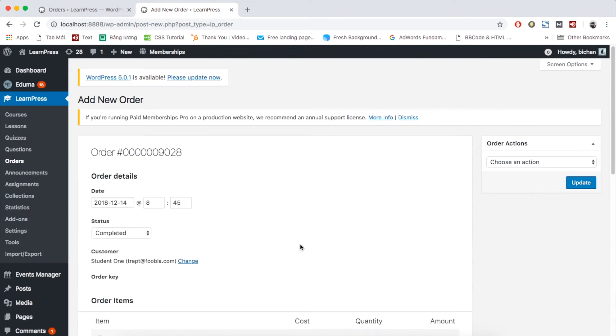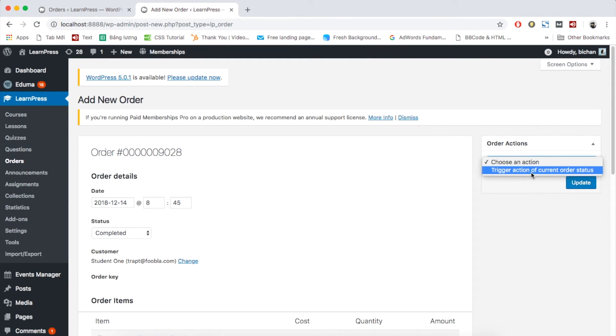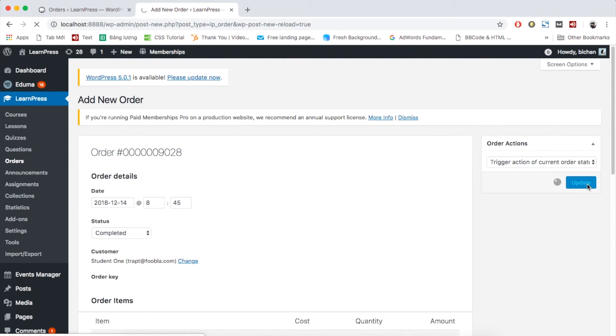On the right column of order actions, remember to choose trigger action of current order status. Click Update to create the order.